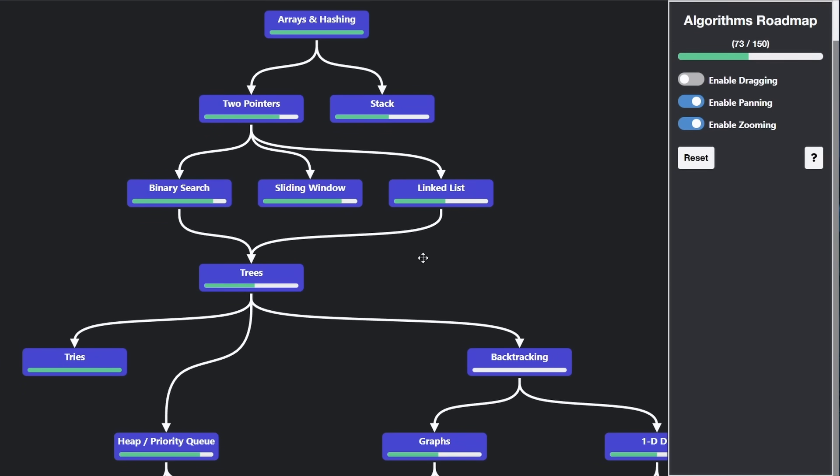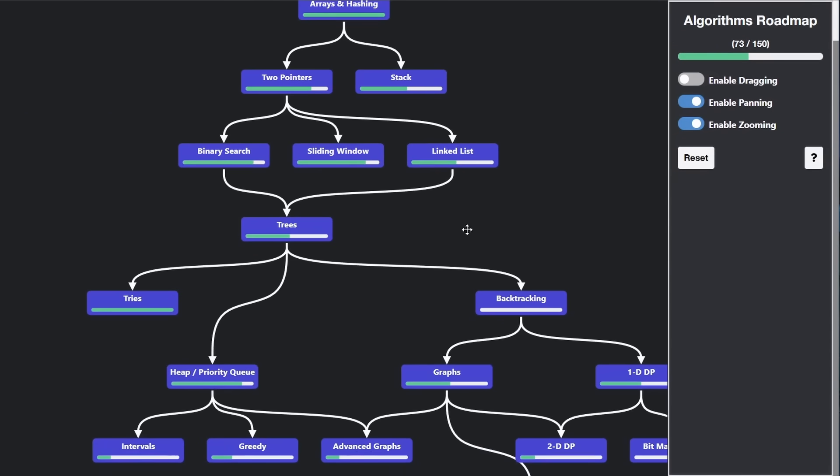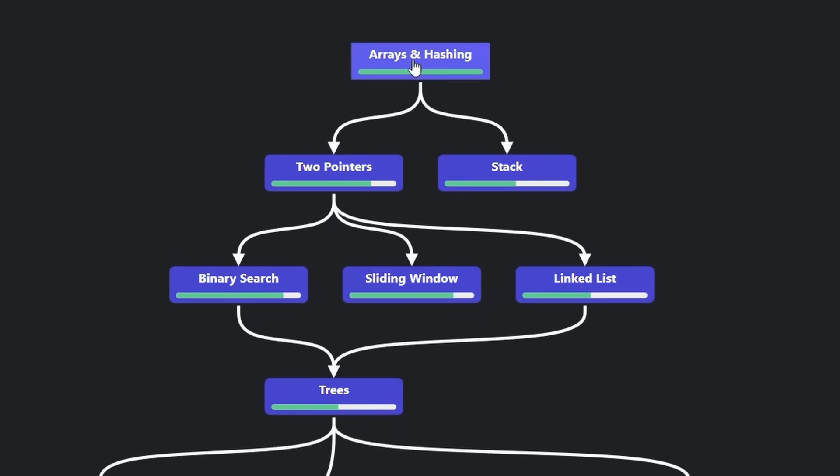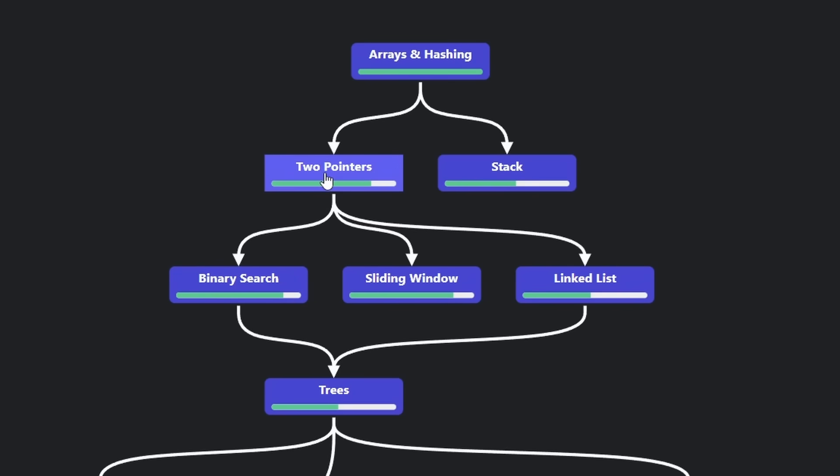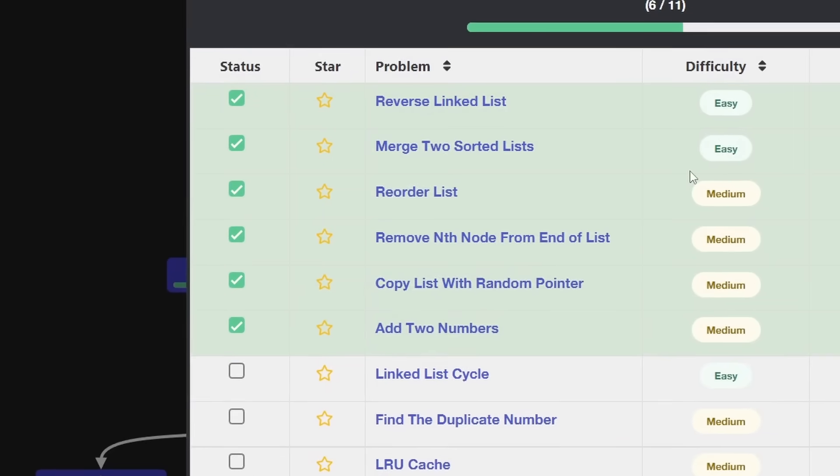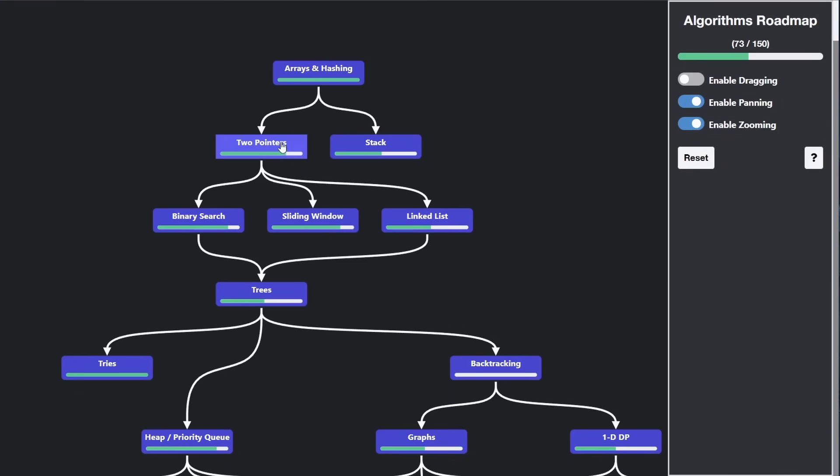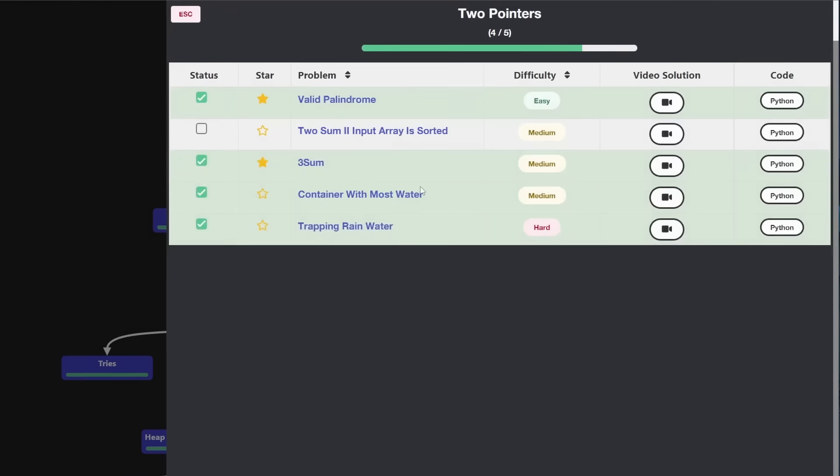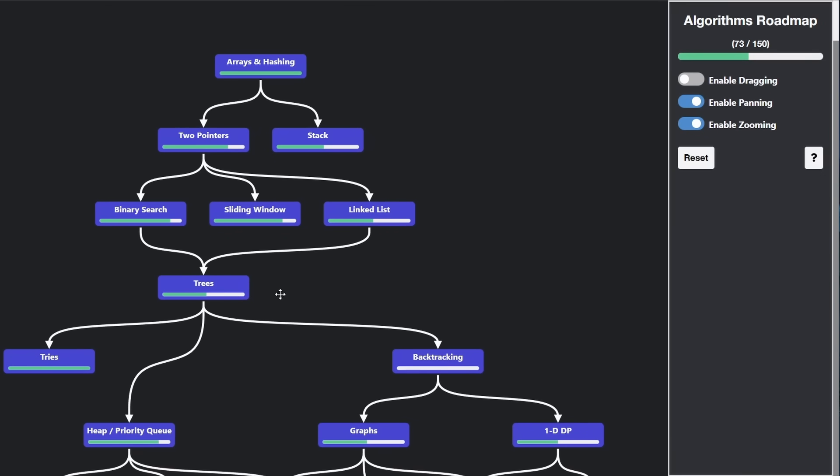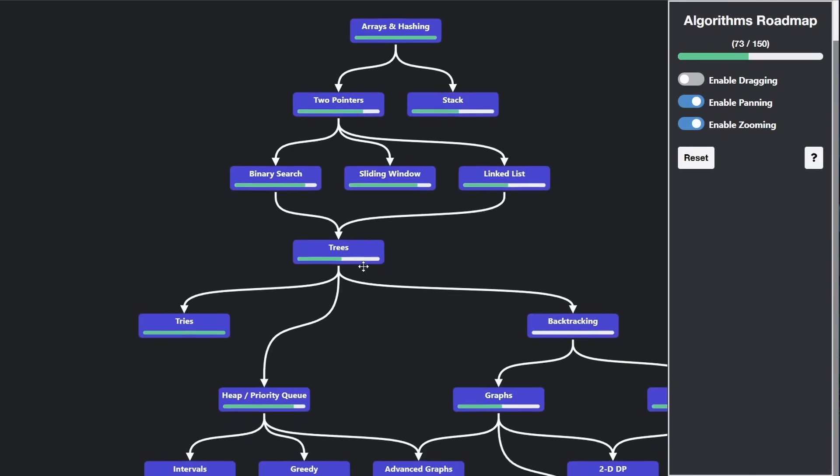I consider most of this map pretty objective. I think most people would agree that two-pointers should come before binary search, because binary search is sort of a specialization of two-pointers. The same thing could be said about sliding window. Similarly, a lot of linked list problems require two-pointers, so it makes sense to learn two-pointers before that. And of course, trees should come before linked lists. It's a more complicated version of a linked list. And then right after trees,